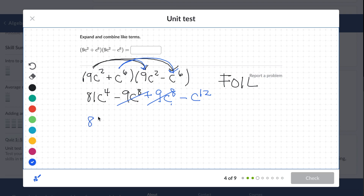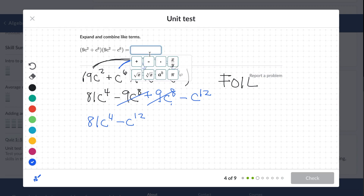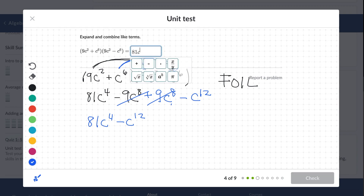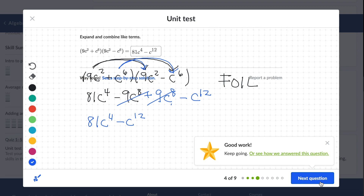The final answer is just the remaining terms. And if you really wanted to, you could have recognized that this was a difference of squares situation, so you could have taken a shortcut with that formula — but I didn't see it right away. Check — and it's correct.